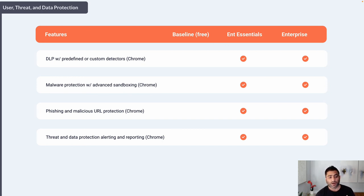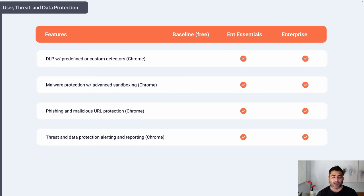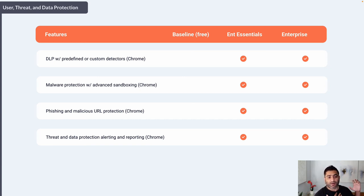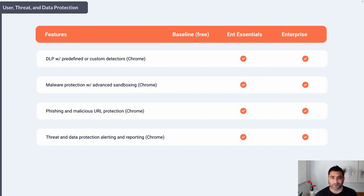If your use cases include Chrome DLP, phishing protection, or malicious URL protection, Enterprise Essentials is a good fit. If you are more focused on Google Cloud Platform with your applications running there and need context based on third-party and device signals, then go with BeyondCorp Enterprise. Also, if you have applications running on-prem, in local infrastructure, or in AWS or Azure that you need to protect with Google BeyondCorp, then BeyondCorp Enterprise is the right choice.